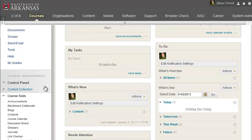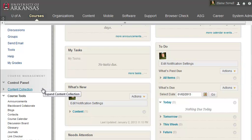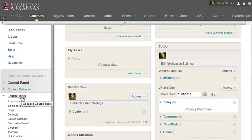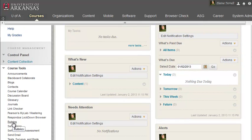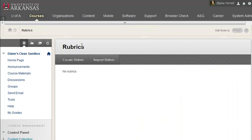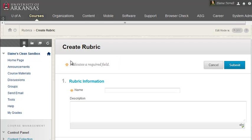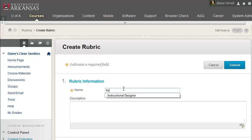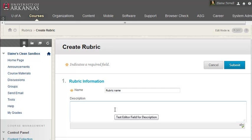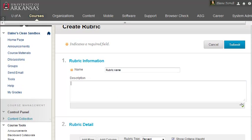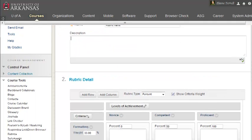Let's begin by locating the rubric tool in our control panel in the course tools section. We can see here that we don't currently have any rubrics, but to create a new one we click the create rubric button. And let's begin by providing a name for the rubric. As with any required information in Blackboard, the name is denoted by an orange asterisk, but you also have the option to provide a description as well.